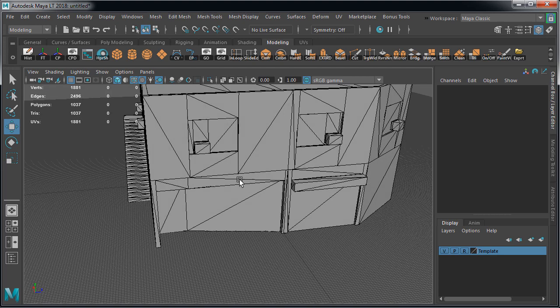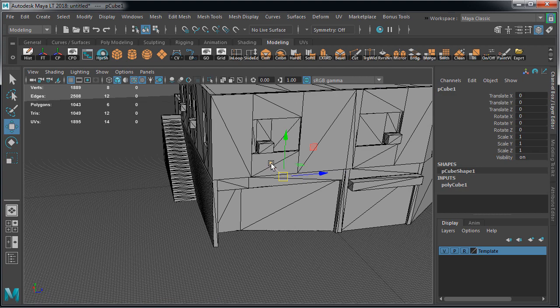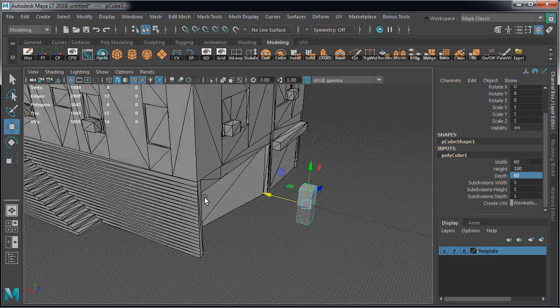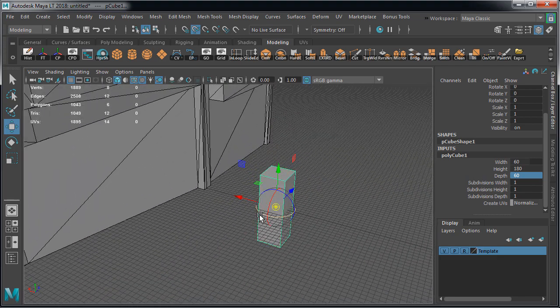Now we're going to create a scale reference. We already know that this building is to correct proportion and scale, but I still like to have a human reference scale inside the scene. So I'm going to create a cube. Set width to 60, height to 180, and depth to 60. This gives us the rough dimensions of a playable character inside Unreal Engine 4.